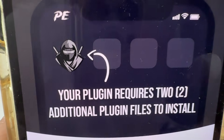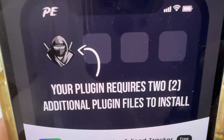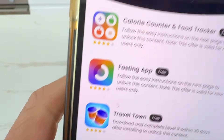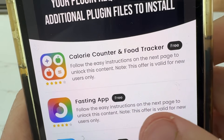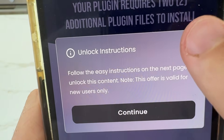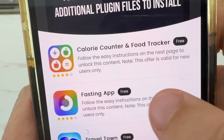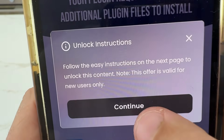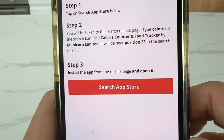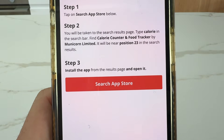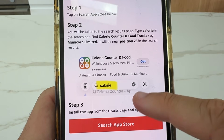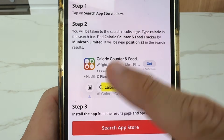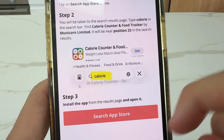What it's going to do is take you to this page. It's going to say your plugin requires two additional plugin files to install. So what you need to do is go ahead and complete at least two of these. These are completely for free — they just want you to go ahead and get these apps. So it's a calorie counter. You press continue, make sure you're going through the link. It says go ahead, search in the app store below, type in 'calorie', and then find this one right here.